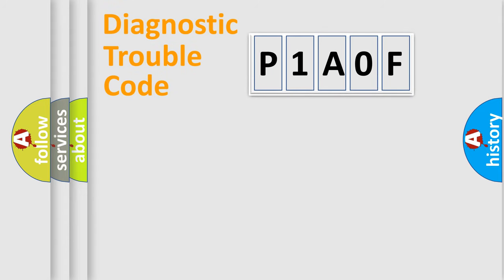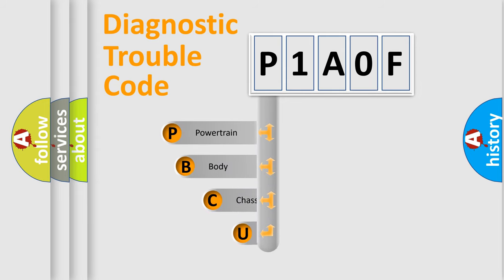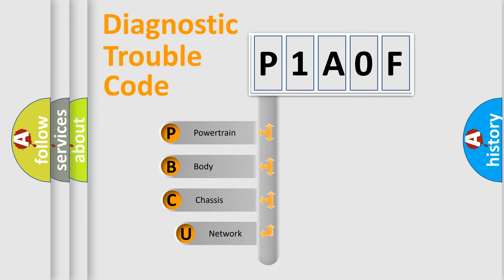First, let's look at the history of diagnostic fault code composition according to the OBD2 protocol, which is unified for all automakers since 2000.